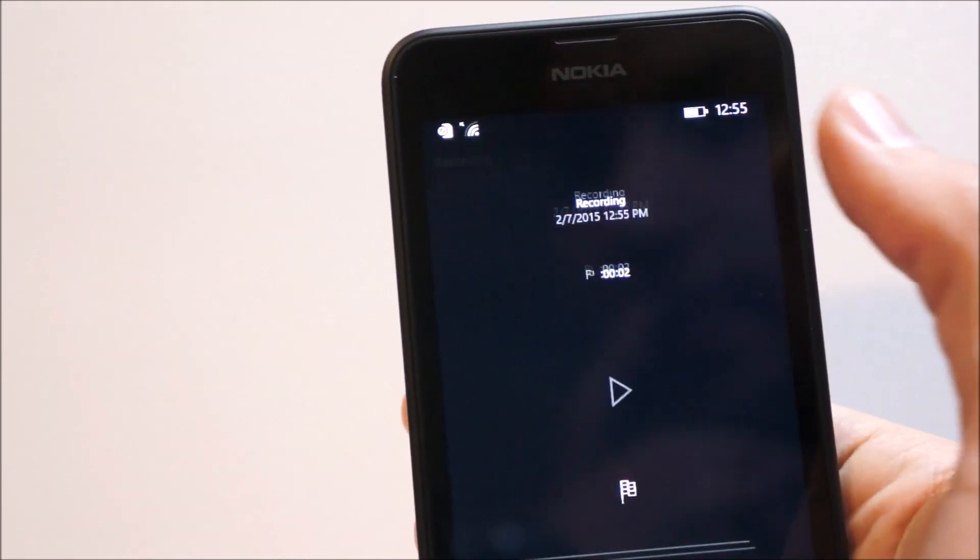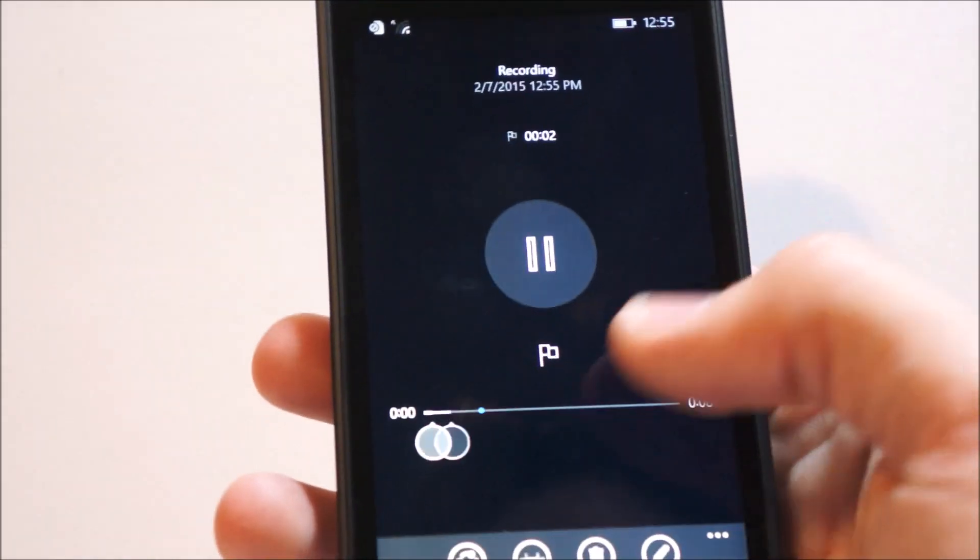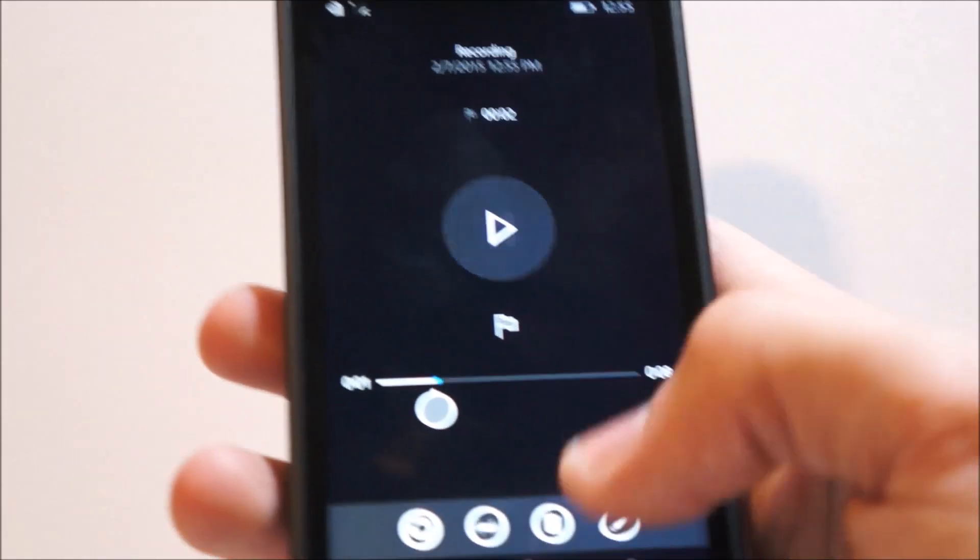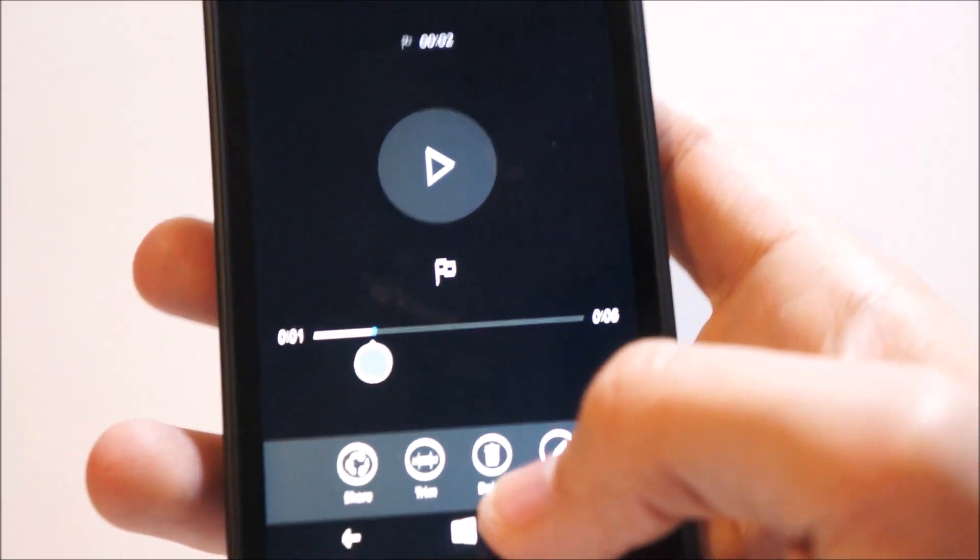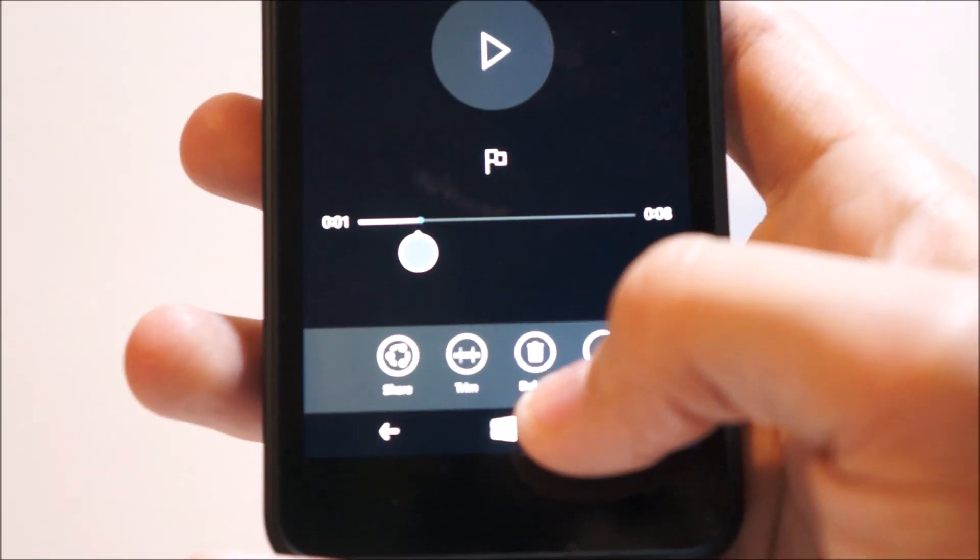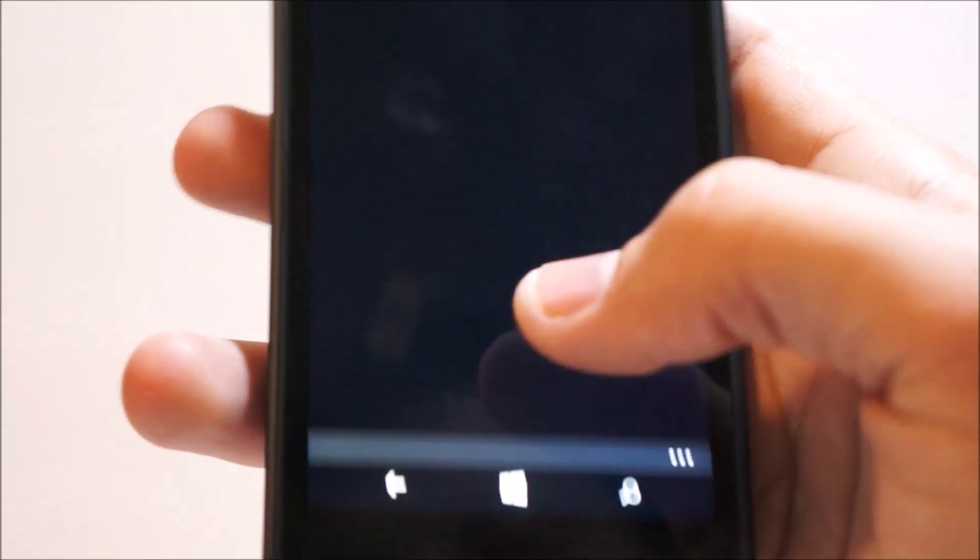And you can see your recordings here. Tap the record sound. And I hate listening to my voice, but you can also trim the recordings, delete them, or rename them.